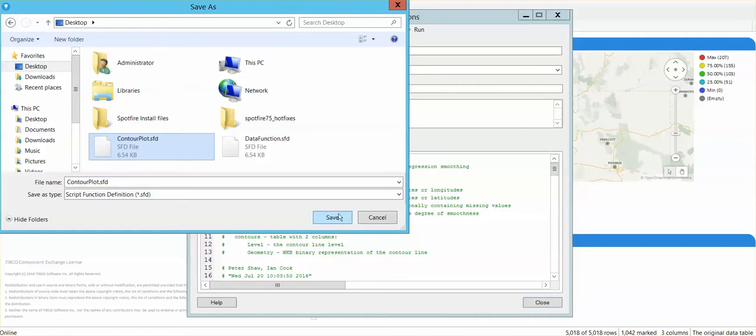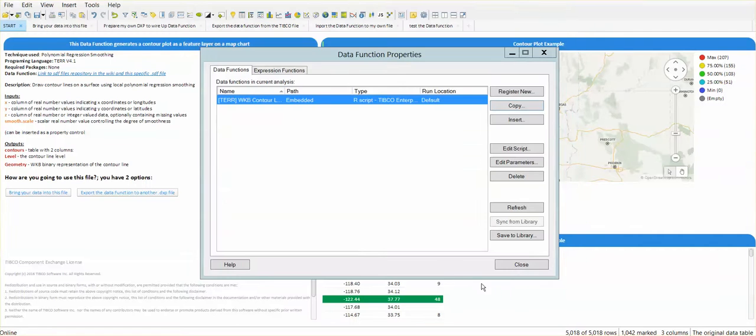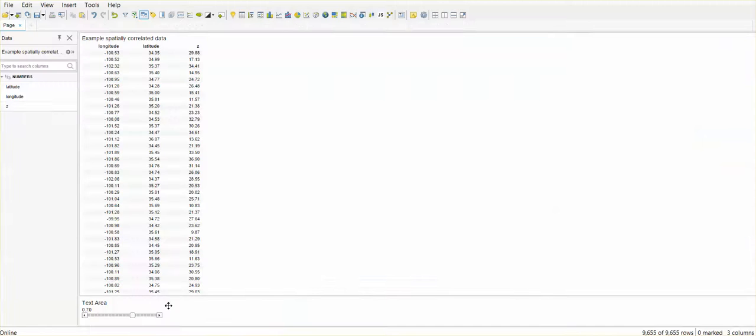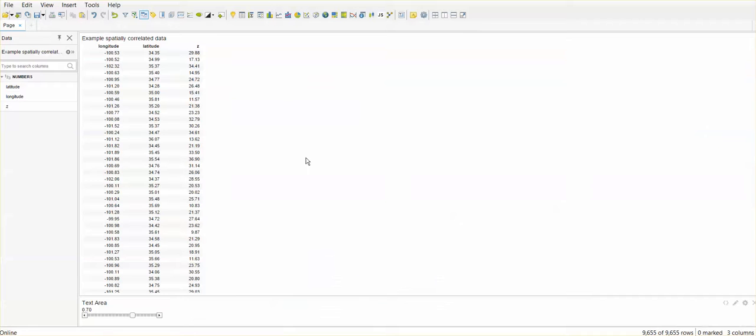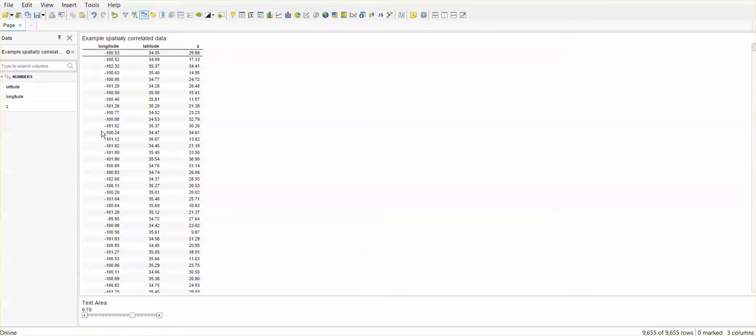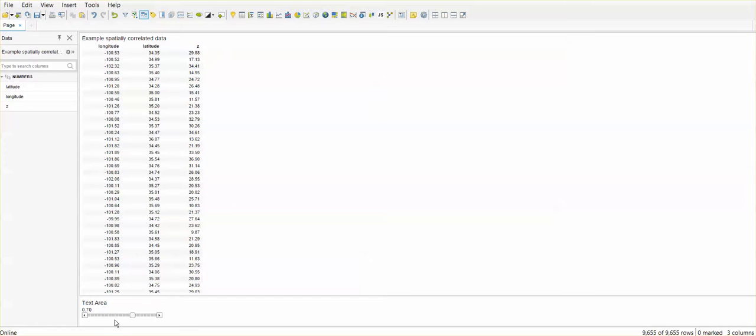Click save and go to your second DXP. So, in my second DXP, I have prepared the data and I have my four inputs. Three columns coming from the table: Longitude, latitude, and c. And a fourth input, which is the smoothing factor. That is nothing more than the slider created on a text area as a property control.